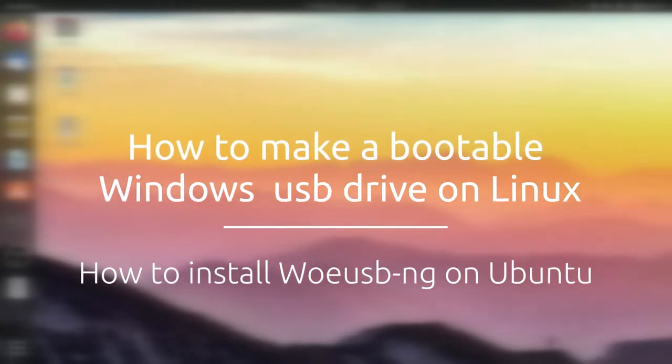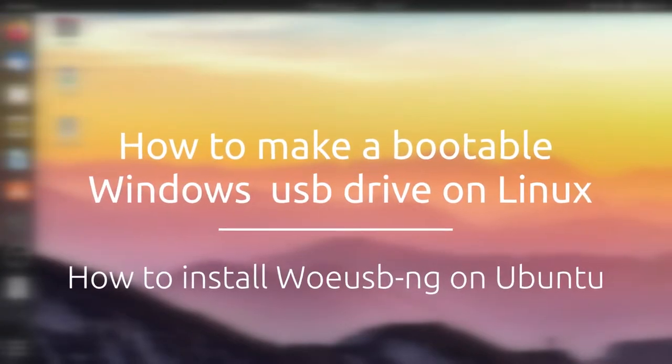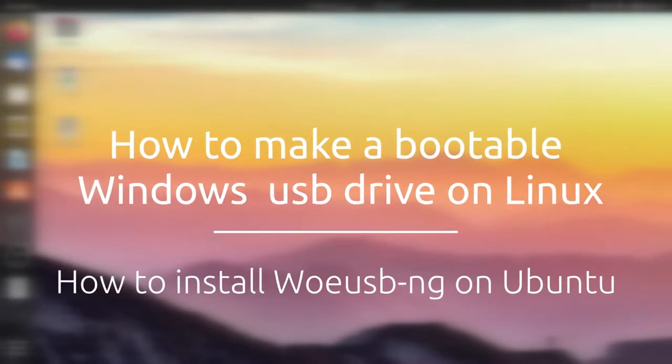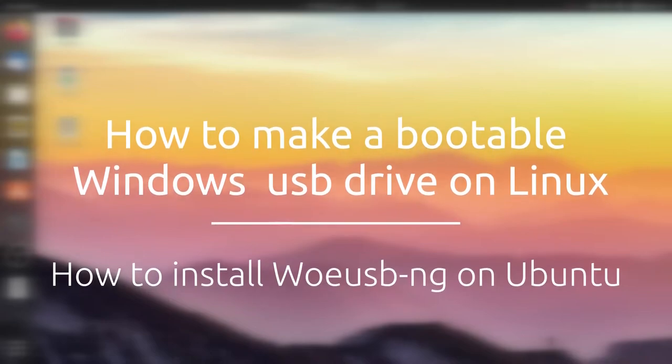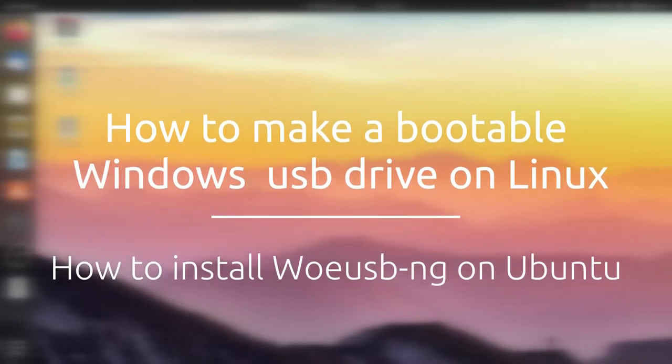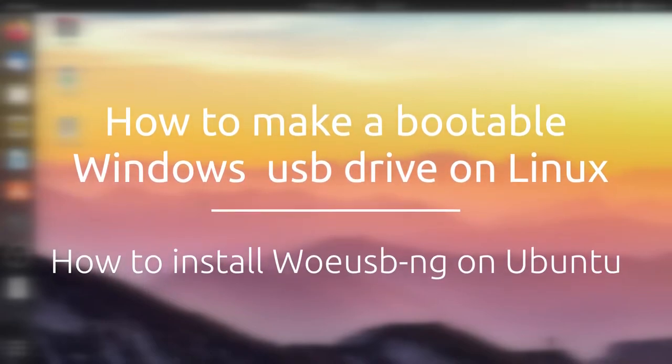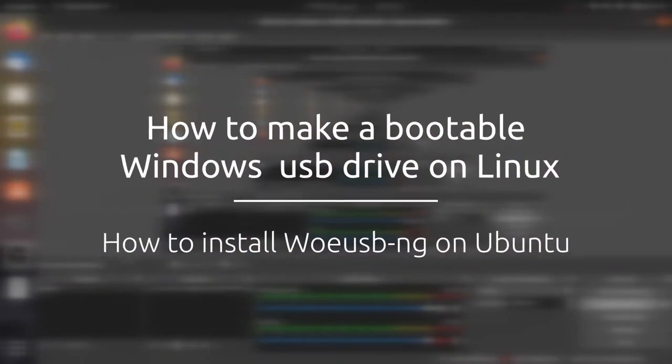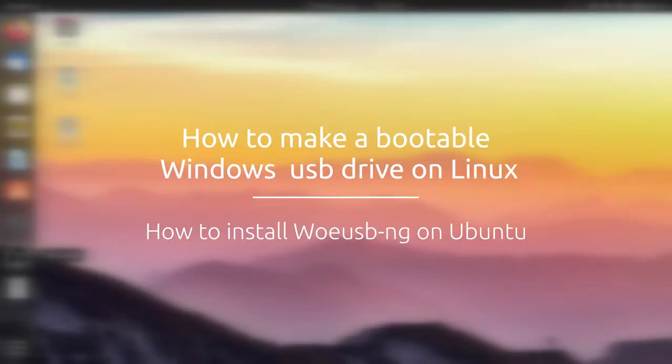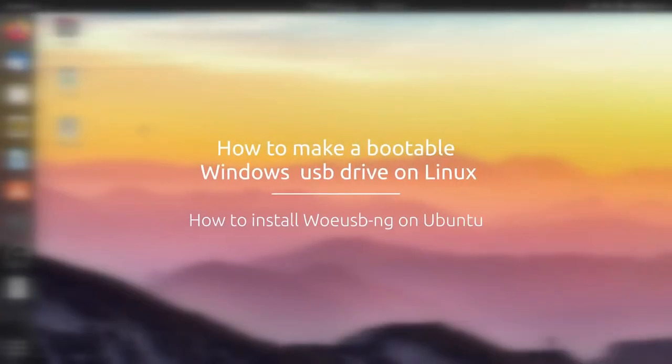Hi and I'm back. So how to make a bootable Windows USB drive on Linux using WOE USB application? This is what we will learn in this video.